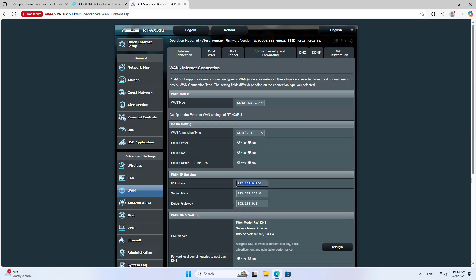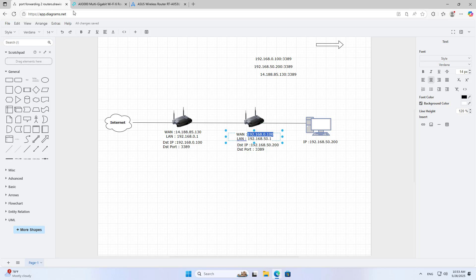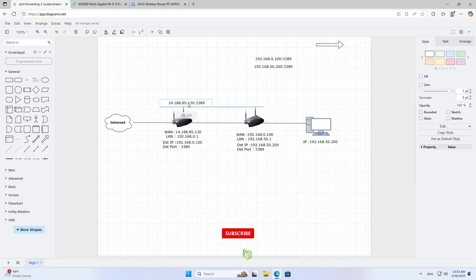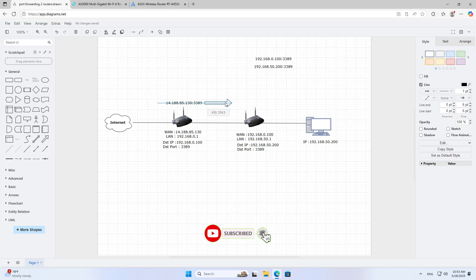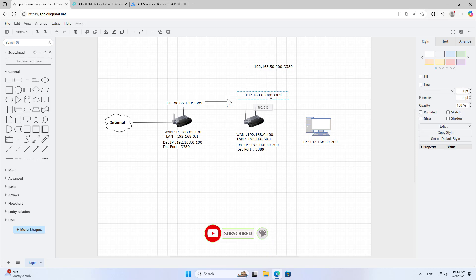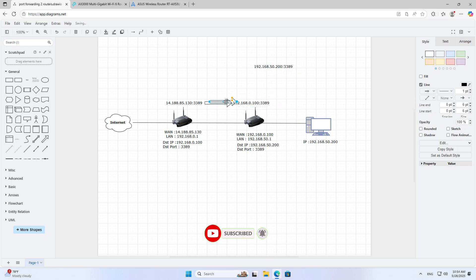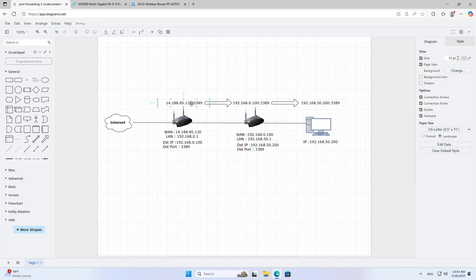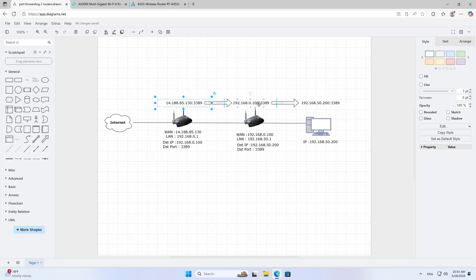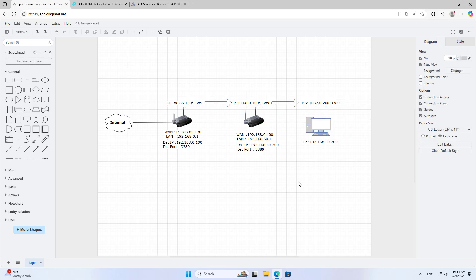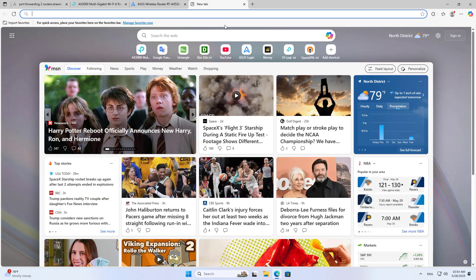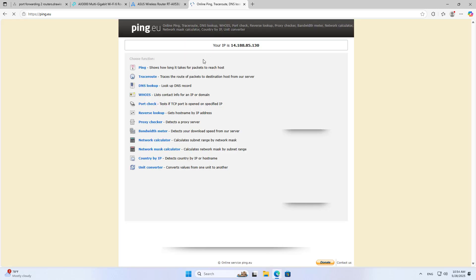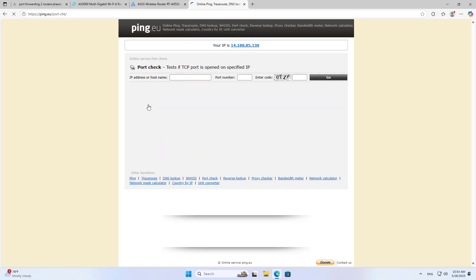So I have completed port forwarding across 2 routers. Port 3389 is forwarded from router 1 to router 2 and then to the target computer in turn. This is how to access remote resources in case there are multiple routers connected to each other. Good luck!